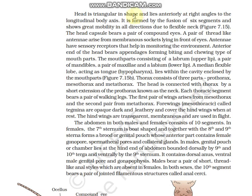The head is triangular in shape, lying anteriorly at a right angle to the longitudinal body axis — it is perpendicular to the body. It is formed by the fusion of six segments, which allows little mobility in all directions. There is a flexible neck. The head capsule bears a pair of compound eyes and antennae which are sensory receptors monitoring the environment. The anterior end bears appendages forming biting and chewing mouthparts: mandible and maxilla. The mouth parts consist of labrum (upper lip), labium (lower lip), upper pair mandible, lower pair maxilla, and the median flexible lobe acting as a tongue — the hypopharynx.